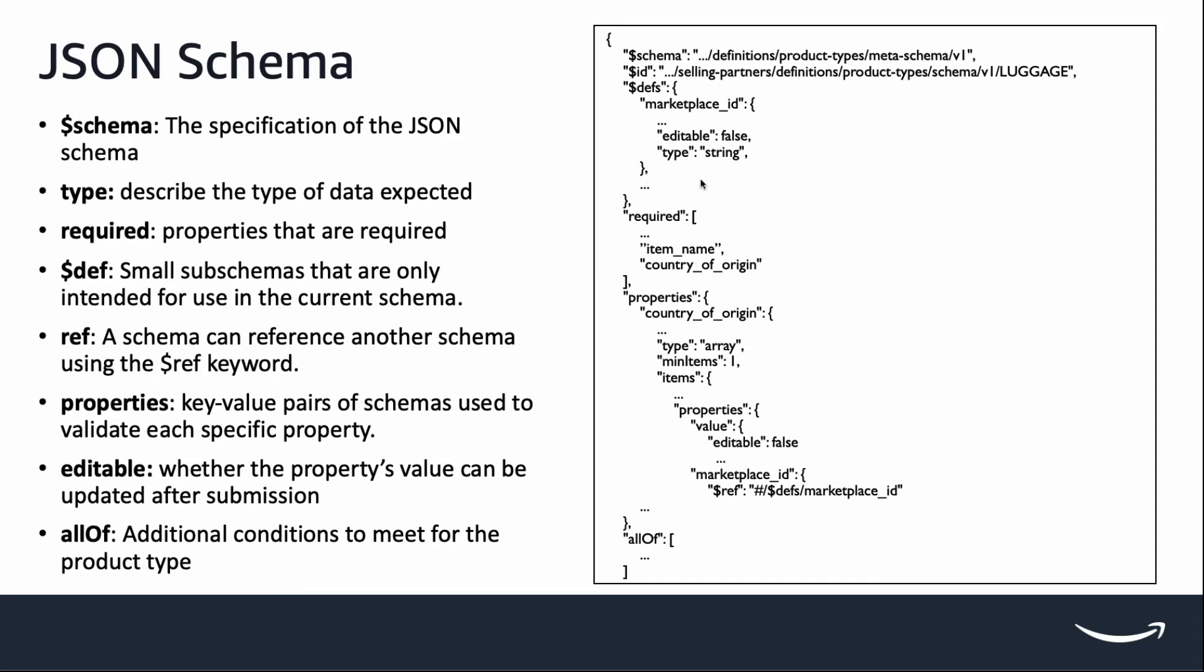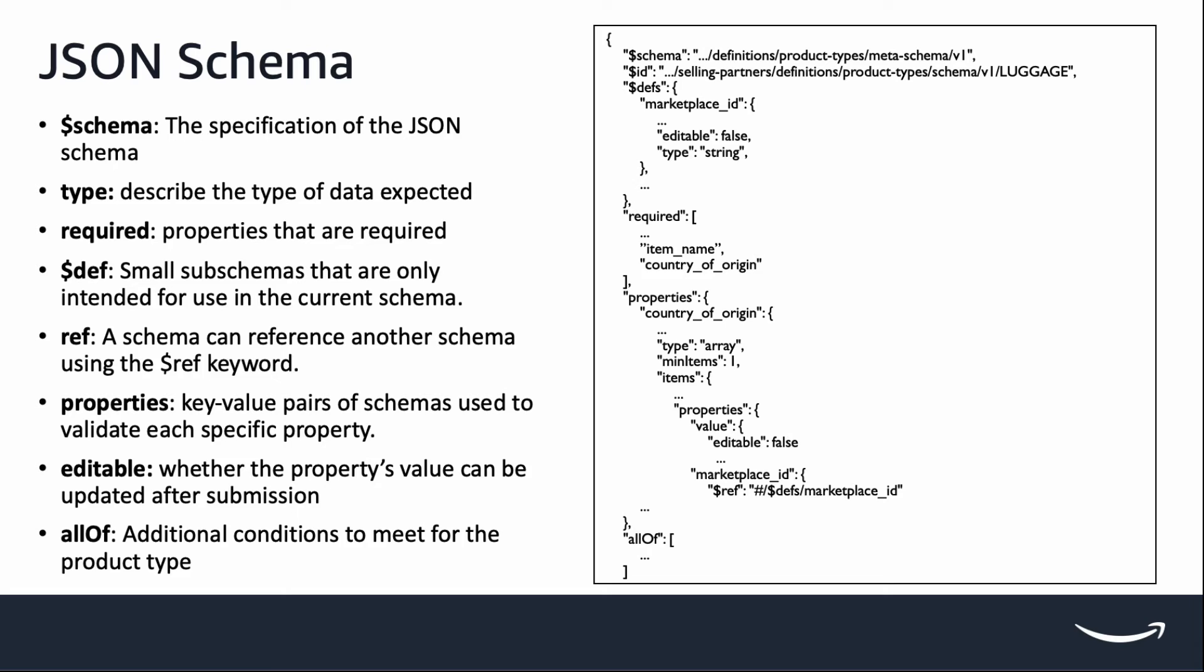Ref references the sub-schema or another schema. For example, you will see that marketplace ID is defined at the root of schema and reused across product type schema in different properties. Moving on, properties are an object that contains schema used to validate each specific property. And if the property submitted in your payload doesn't match the schema requirements, you will receive an error in the response.